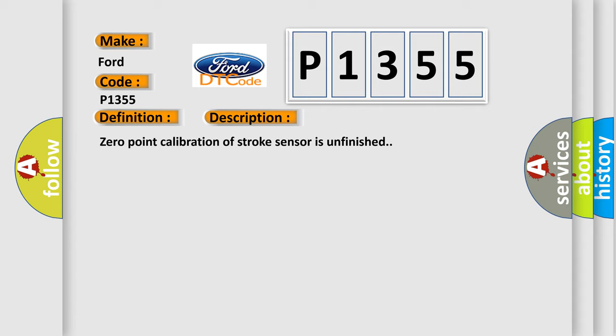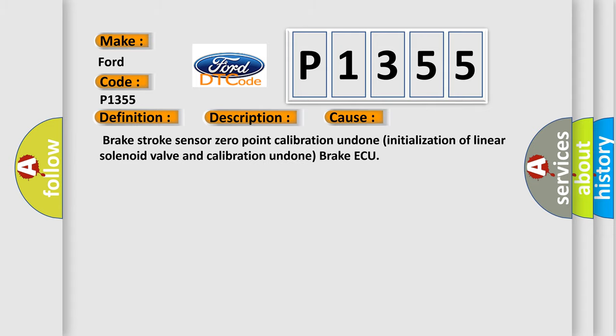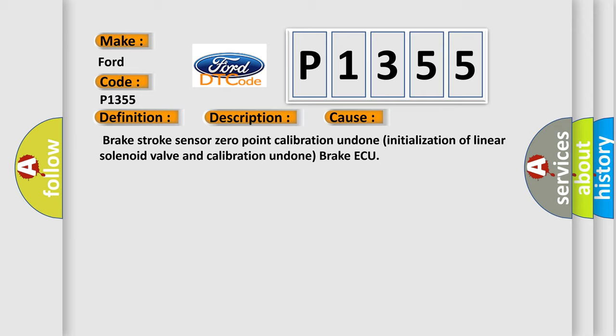This diagnostic error occurs most often in these cases: Brake stroke sensor zero-point calibration undone, initialization of linear solenoid valve and calibration undone, brake AQ.